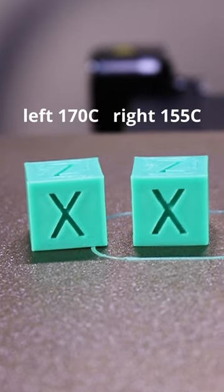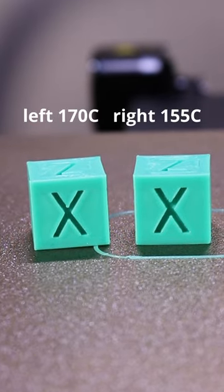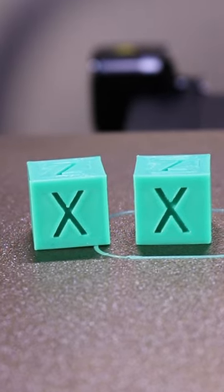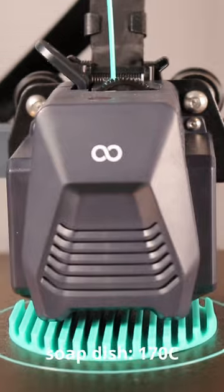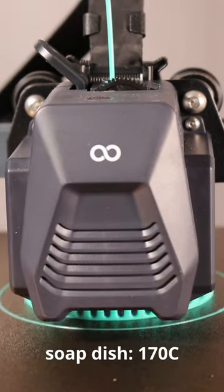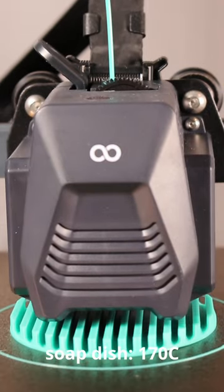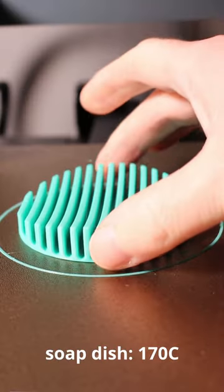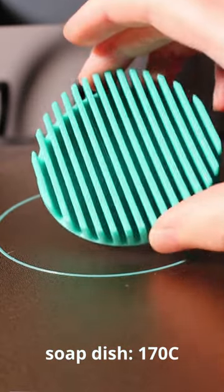So yeah, fair play Sunlu, fair play. MetaPLA will print at 155 Celsius. There you go. If you're interested, let me know in the comments. I'll link it in the description.